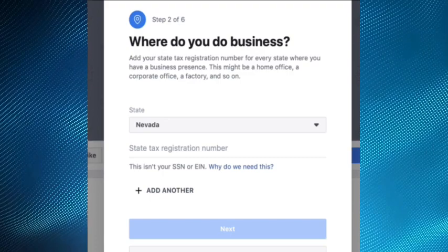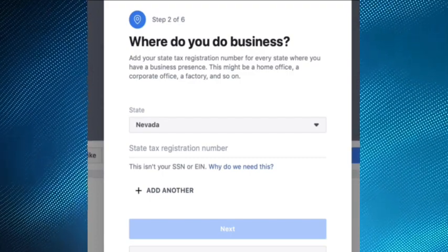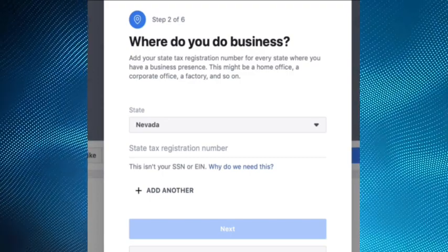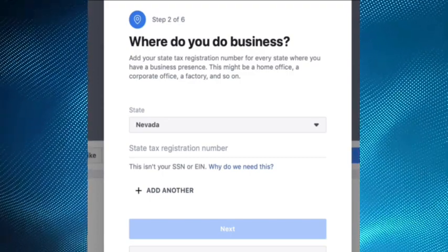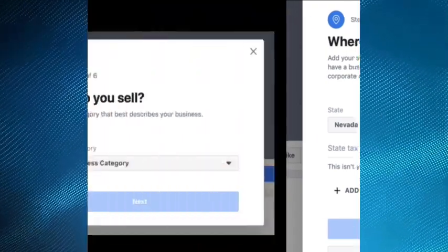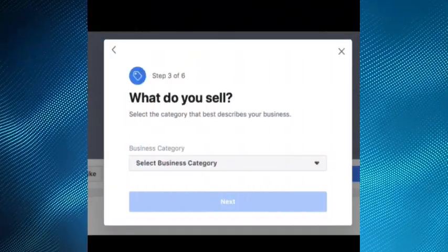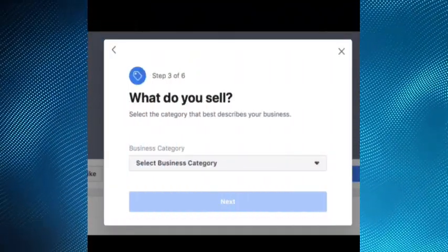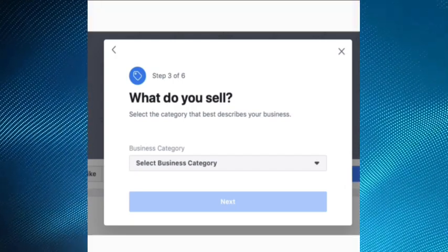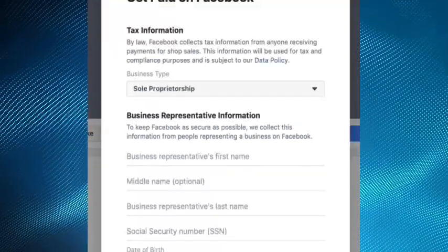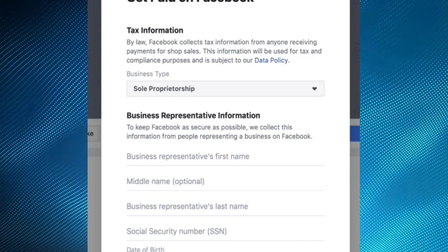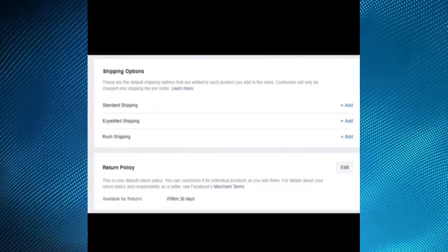This step asks for the country in which you do business and your tax registration number. The next step is where you can indicate the type of products, then select the option to get paid on Facebook.